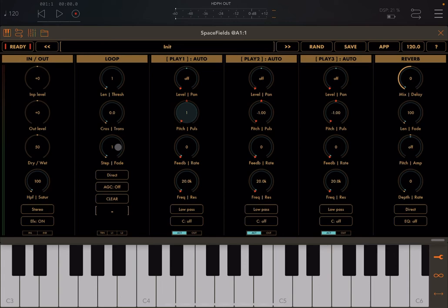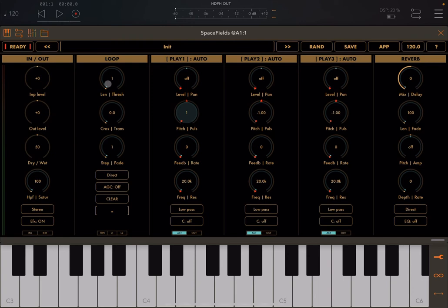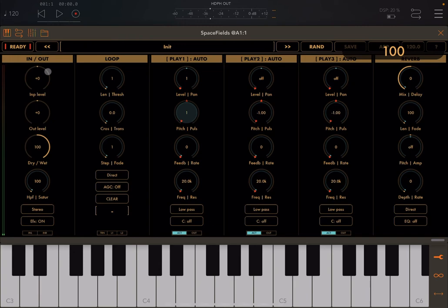You can change the number of steps, which divides that cycle whose length is defined above. The number of steps played for each output is defined by the number of pulses. Space Fields divides the cycle into steps using the Euclidean rhythm algorithm, spreading the pulses evenly within the cycle. With length at one beat and steps at one and pulses at one, there is only one step and one pulse played, meaning you just hear the normal sound.